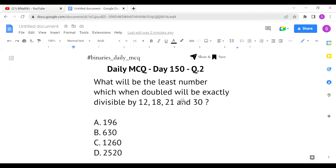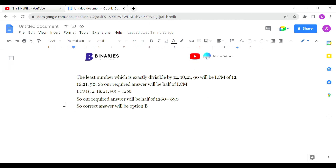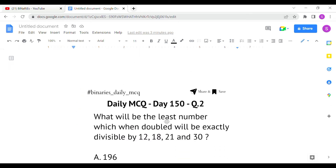They are asking for the least number which when doubled is exactly divisible. So we calculate the LCM and then divide by two to get the answer. Let the least number be x; when doubled it becomes 2x, and 2x must be exactly divisible by all those numbers.